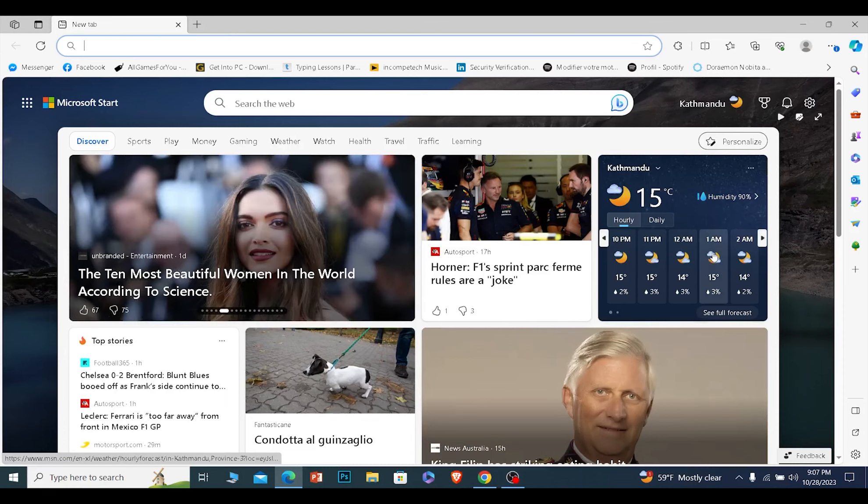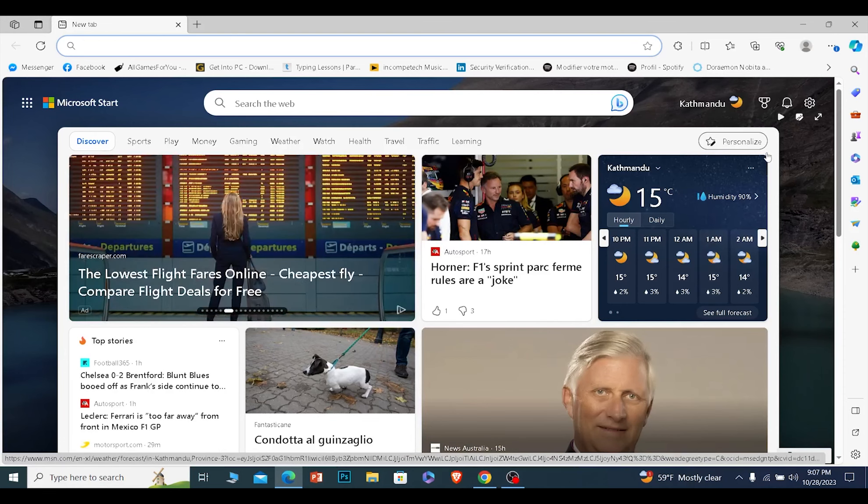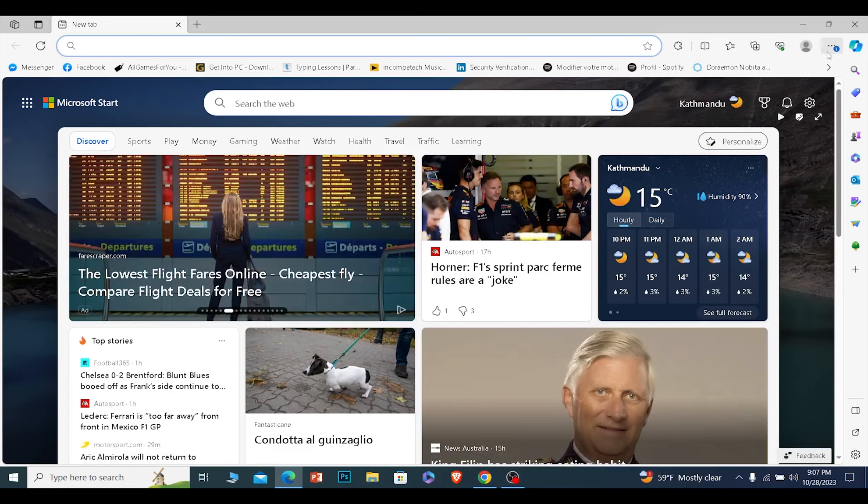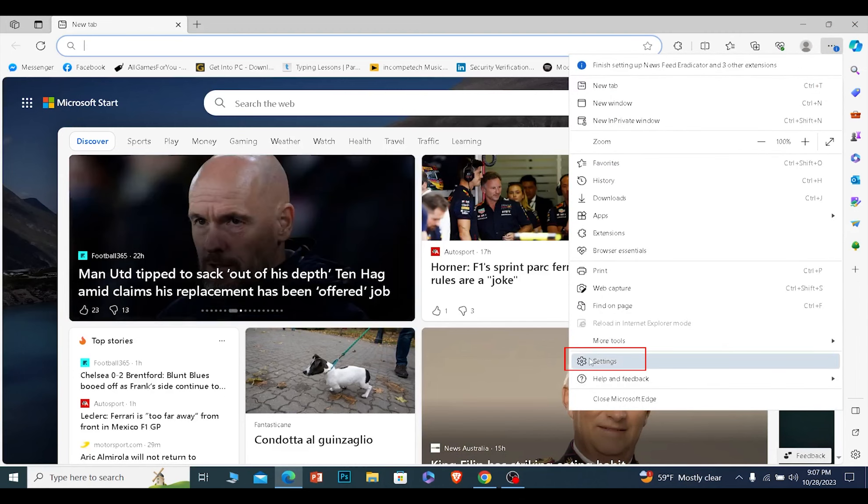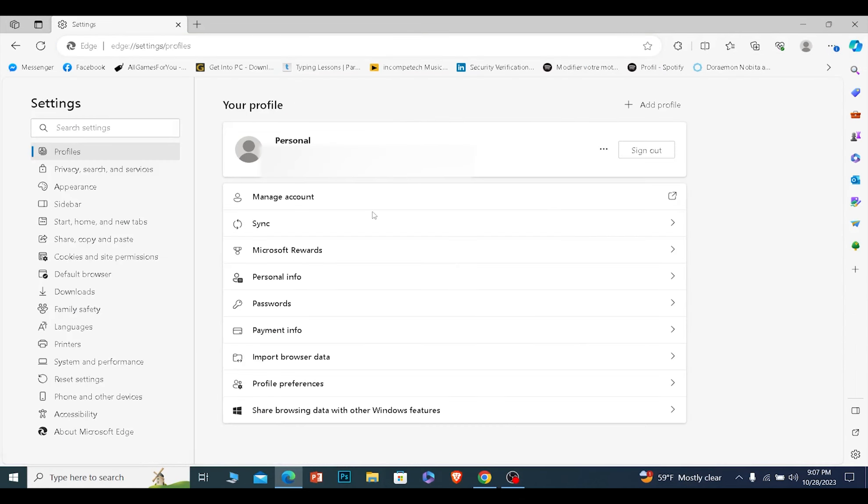Today I'll teach you how you can change your default search engine on Bing. So right now this is my default search engine which is Microsoft's official Bing. I will change it to Google but you can change it to whichever you want.